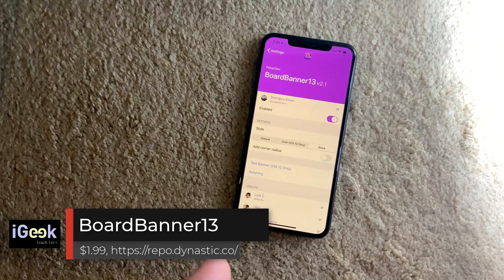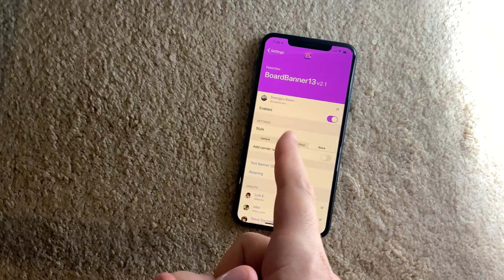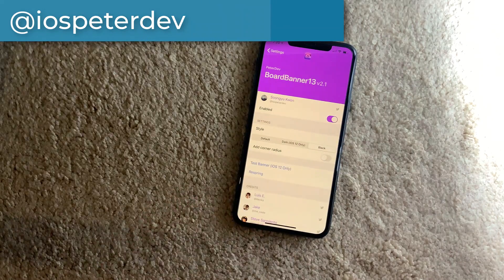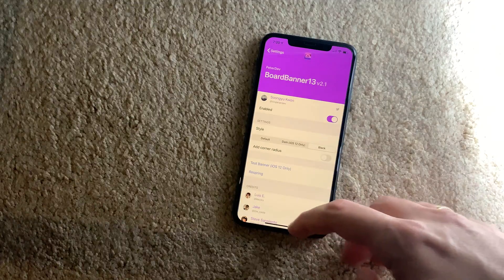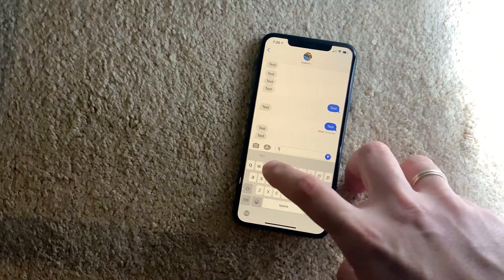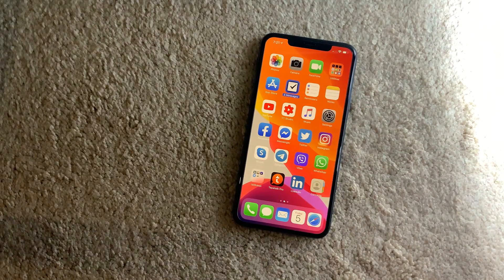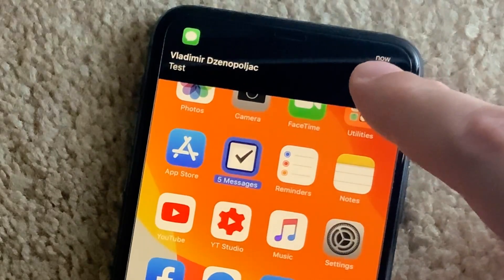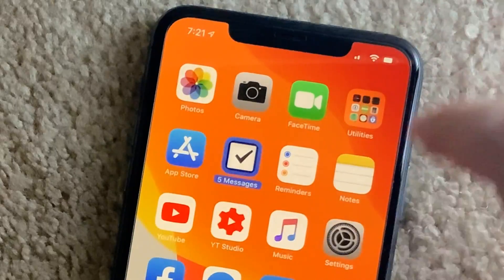The following tweak is called Board Banner 13. I've already shown it in one of my videos but I have to do it again because it's one of the best tweaks for showing your notifications. This is how it looks when you send a message — the notification looks like a full black notification and you can drag it down to answer it, covering the upper portion of your screen.